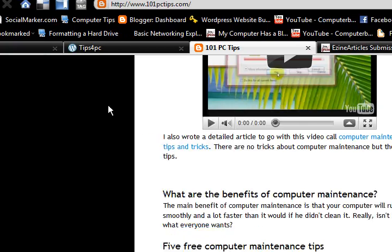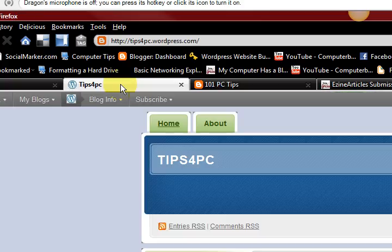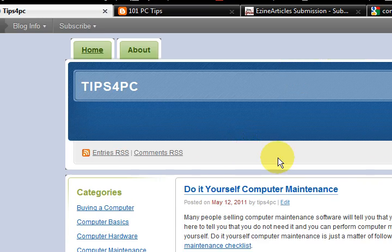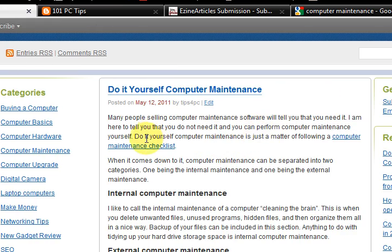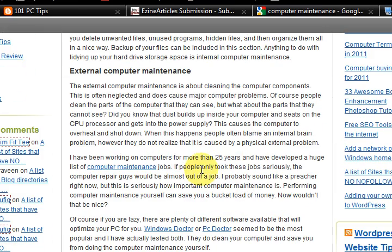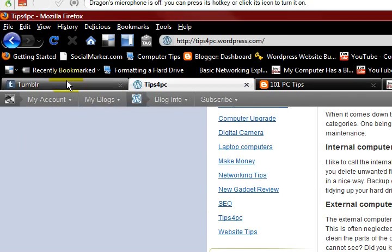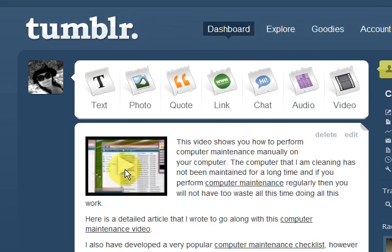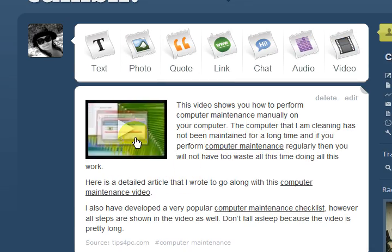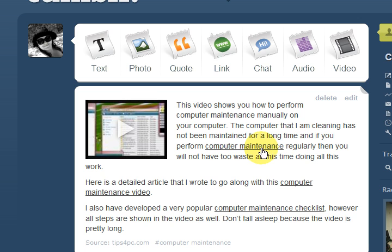Then I have a free blog on WordPress.com and I did the same thing — computer maintenance. And then I went to Tumblr and I wrote a little post, put a video in, and put a link.